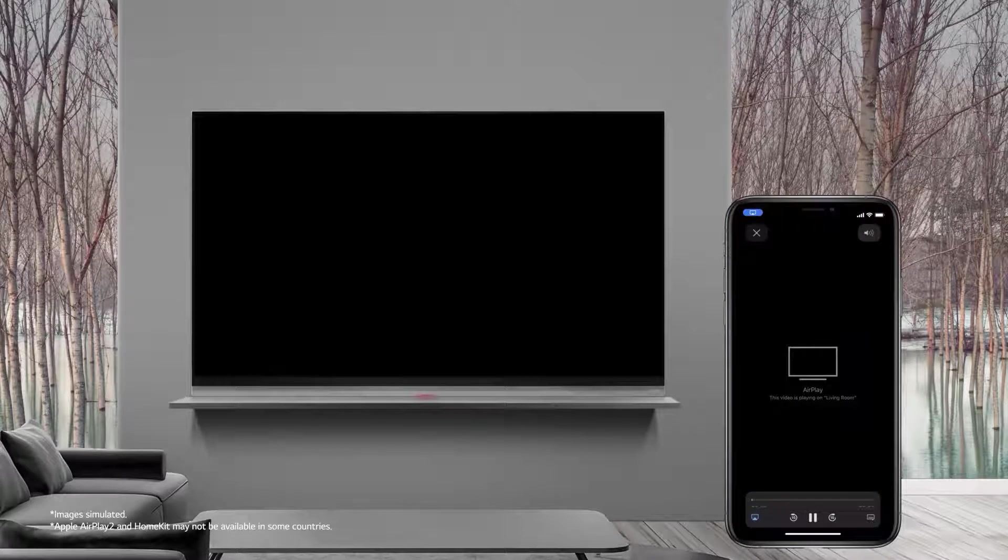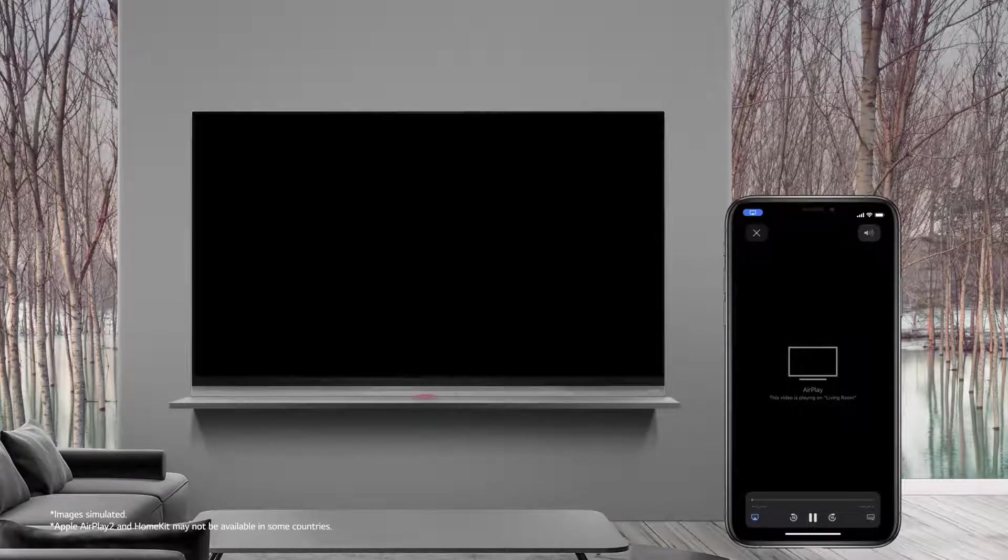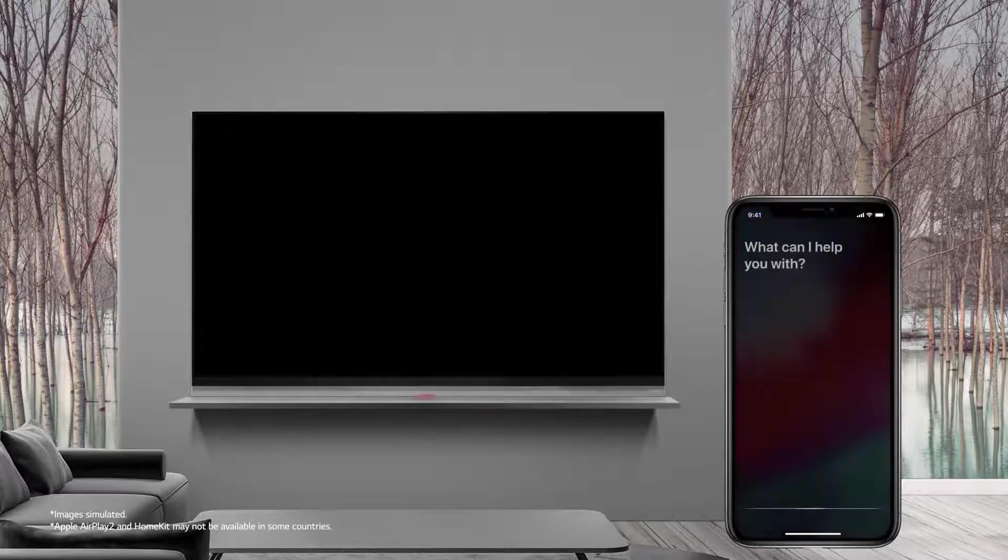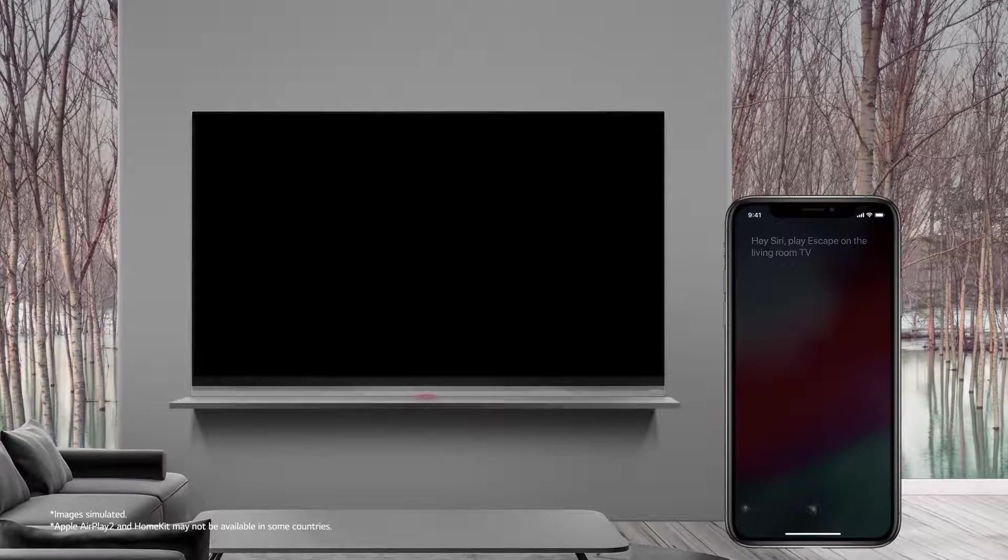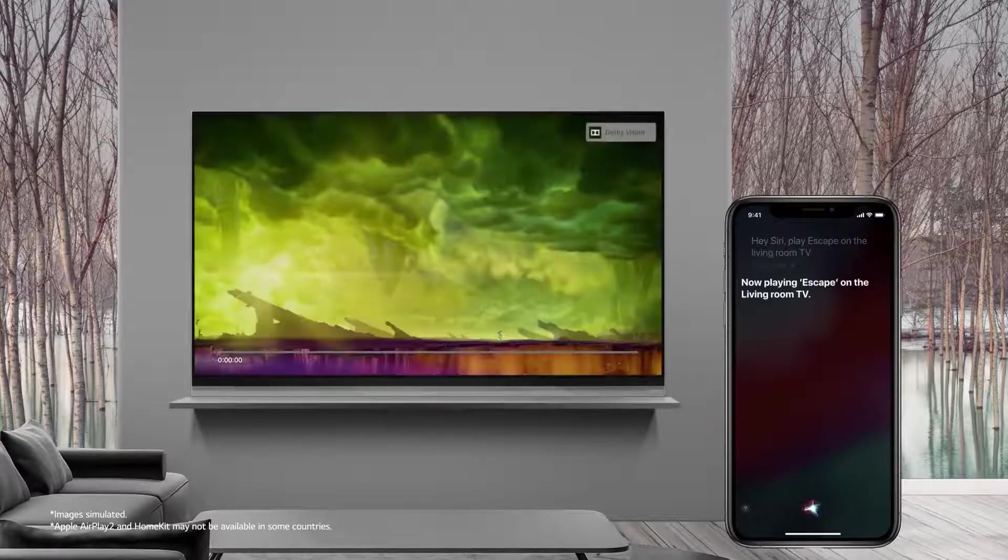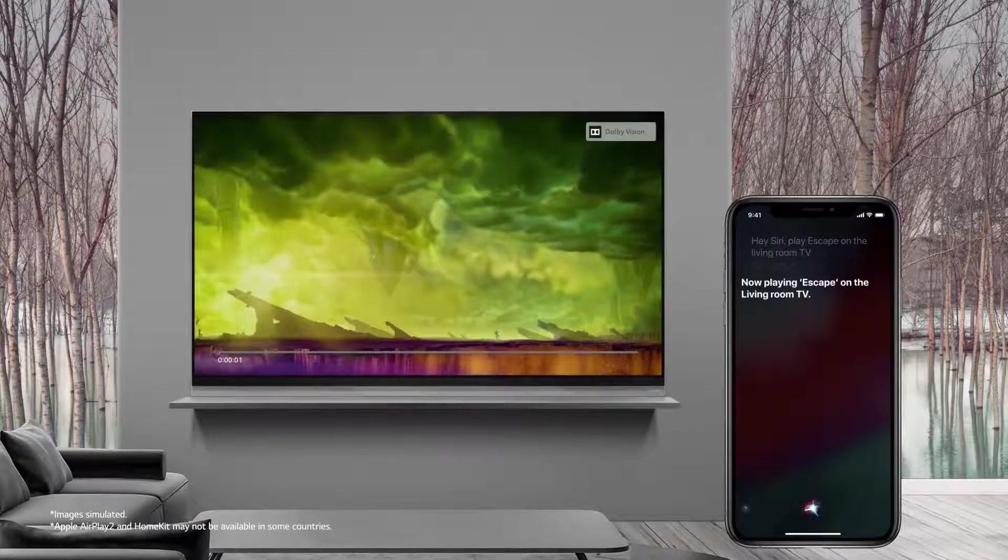Now enjoy your phone content on the bigger screen. Hey Siri, play Escape on Living Room TV. Now playing Escape on the Living Room TV.